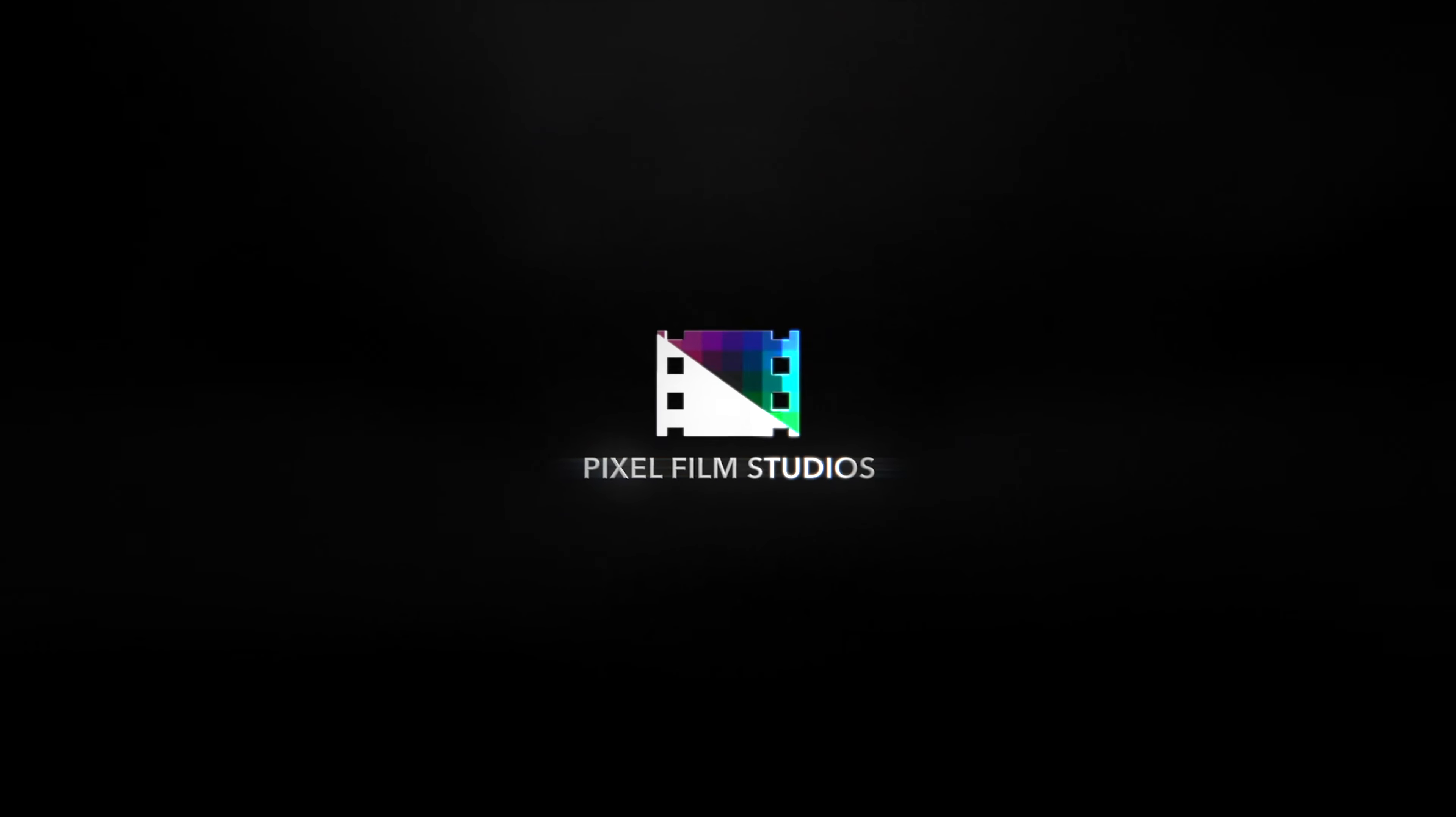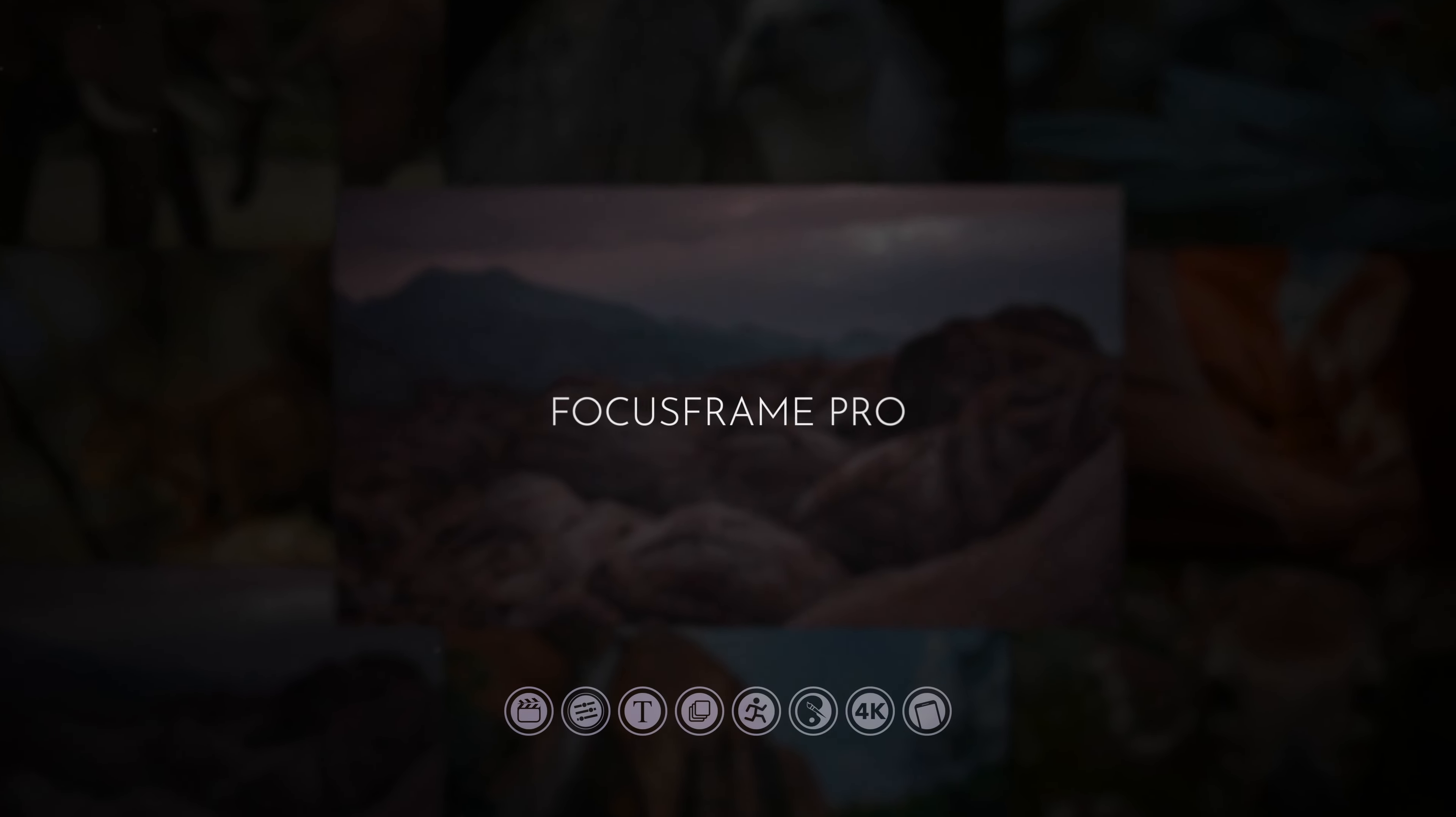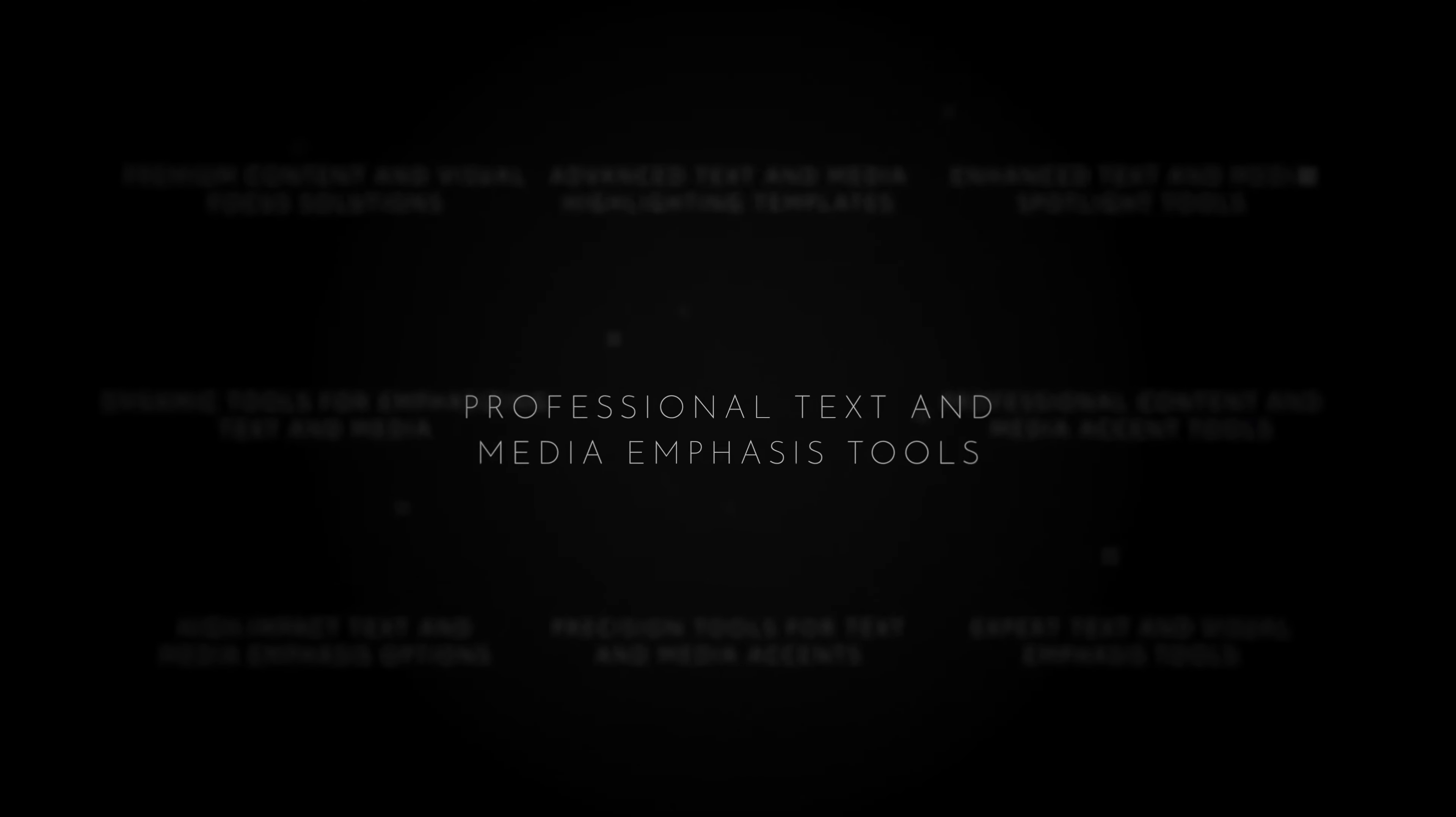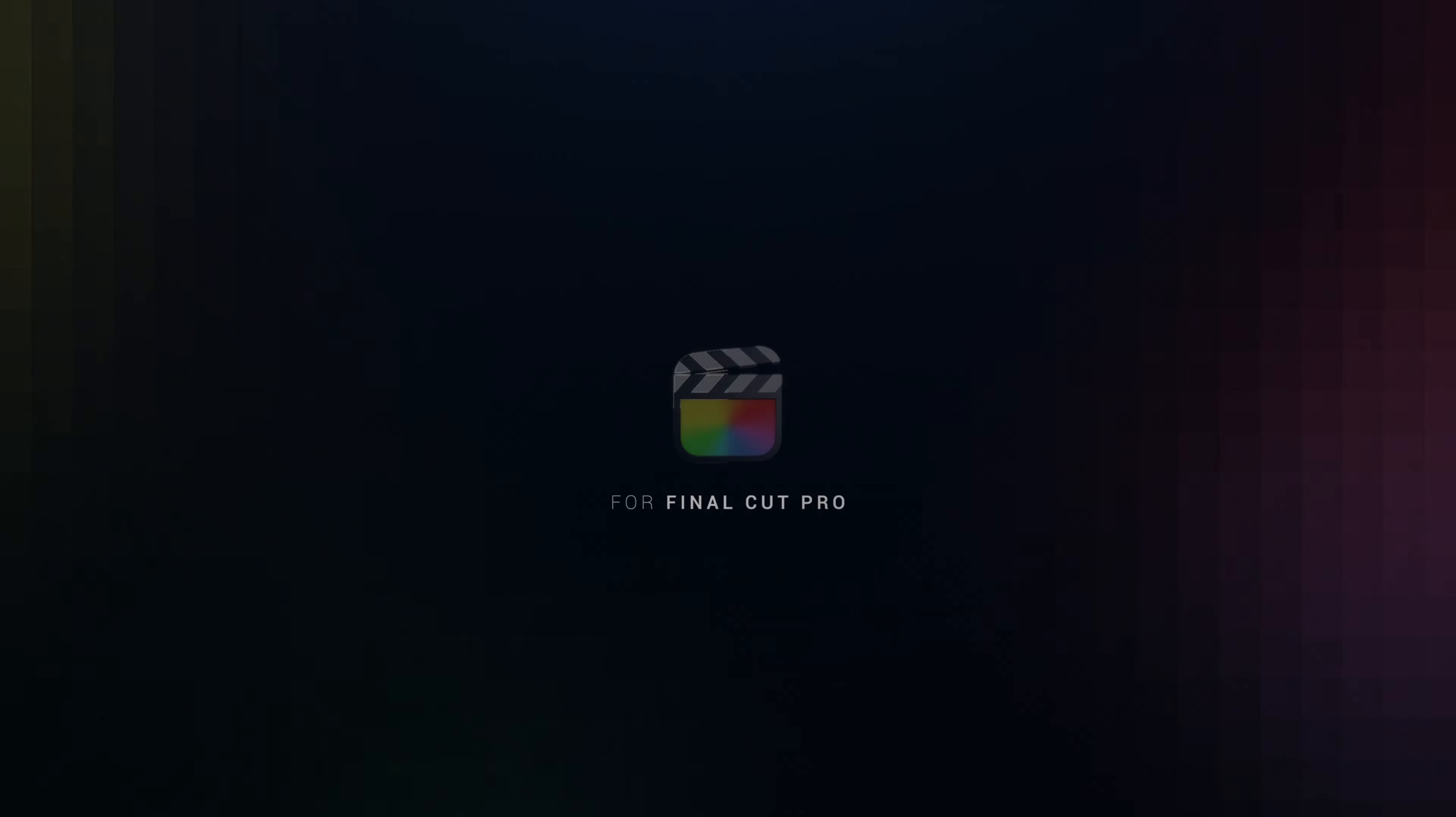Pixel Film Studios presents Focus Frame Pro. Professional text and media emphasis tools for Final Cut Pro.